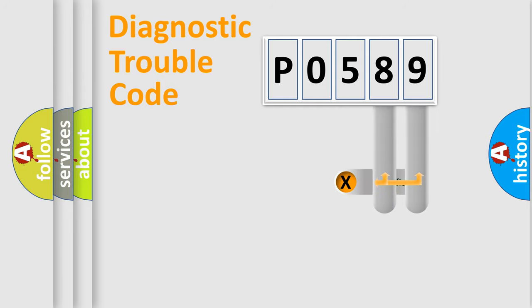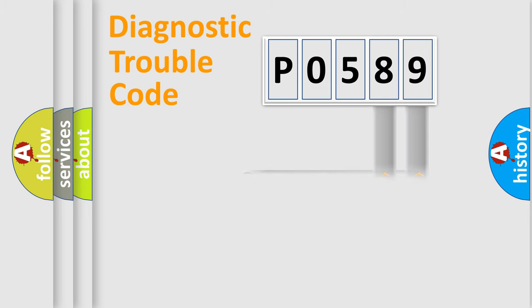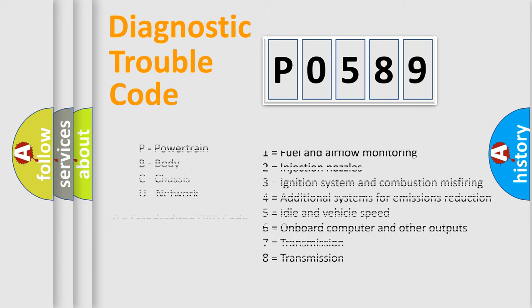Only the last two characters define the specific fault of the group. Let's not forget that such a division is valid only if the second character code is expressed by the number zero.